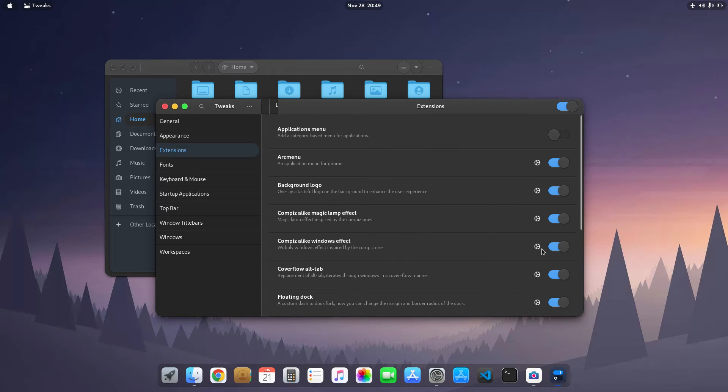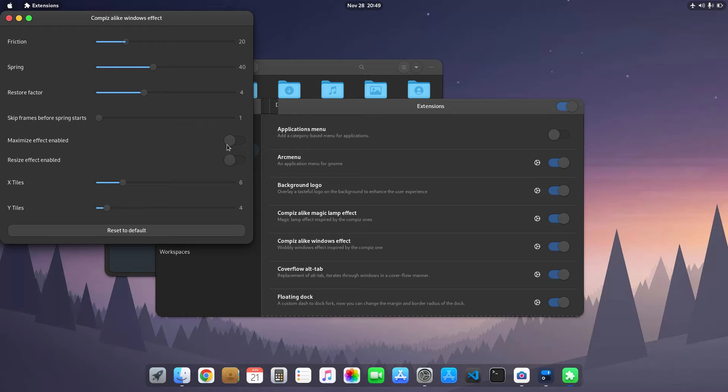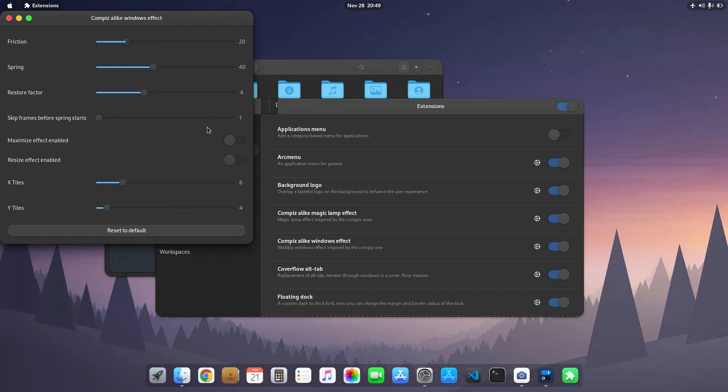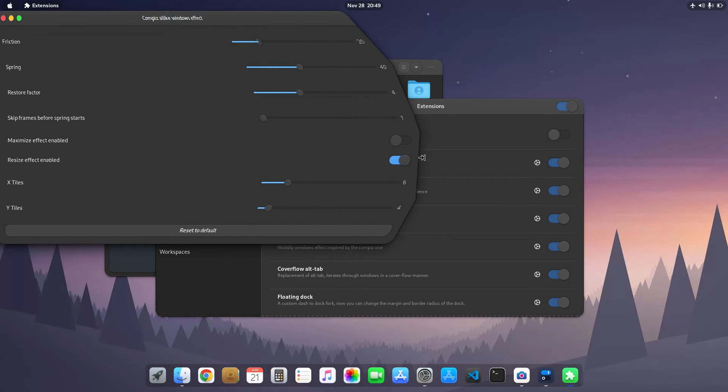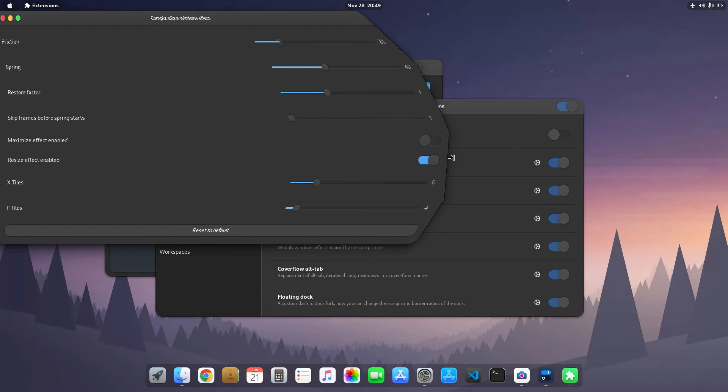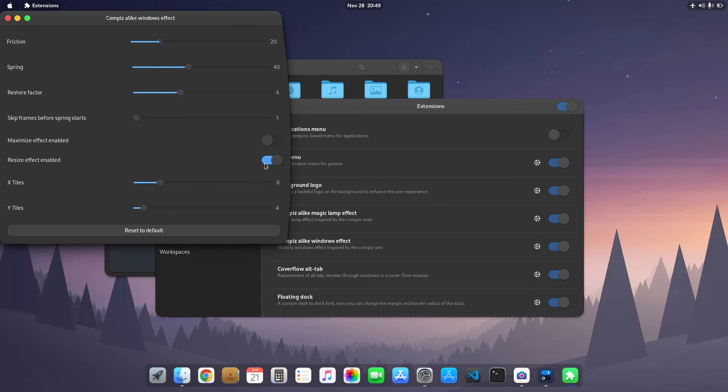You can see here I have removed the maximize effect - enable option is disabled now. Resize effect is disabled now, so I disable these two options just because I don't like this resize effect. It just creates a buggy type of effect. You can see here it doesn't look nice, that's why I removed it.